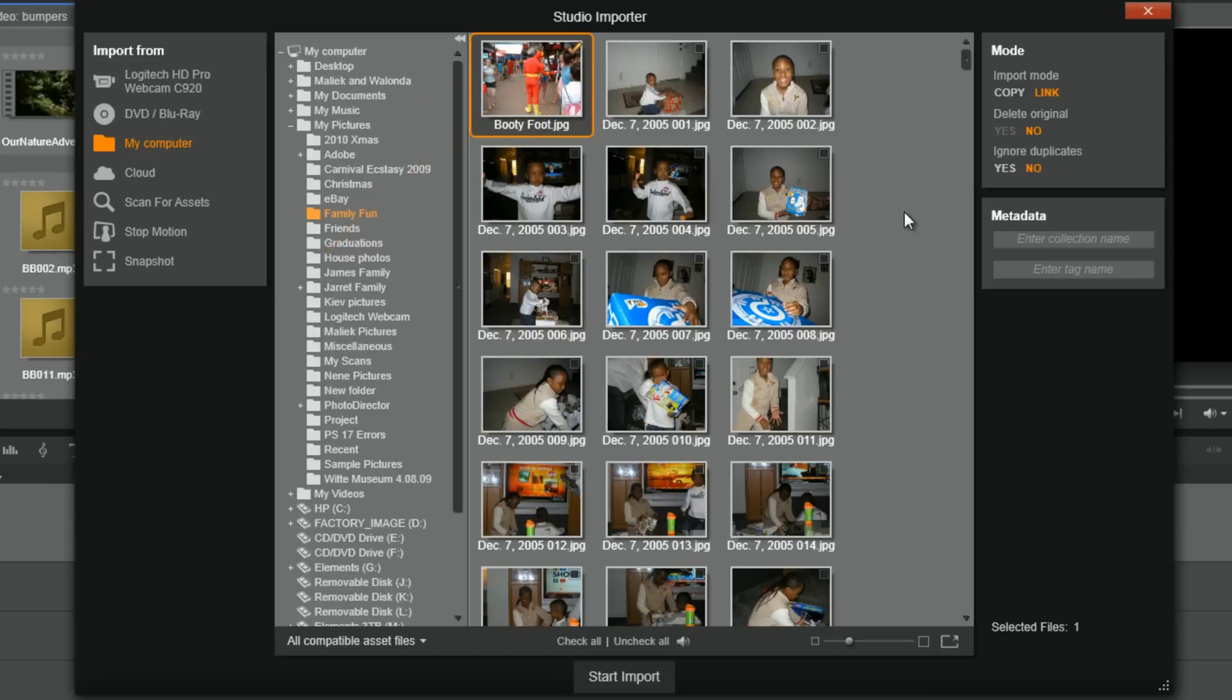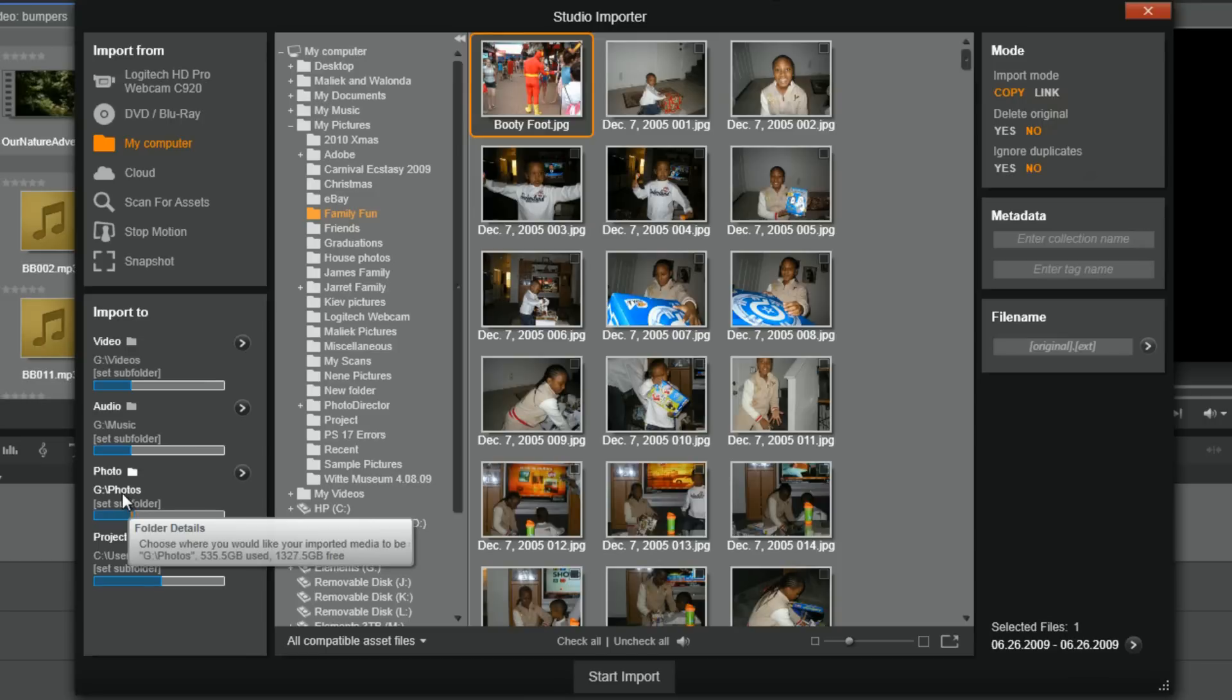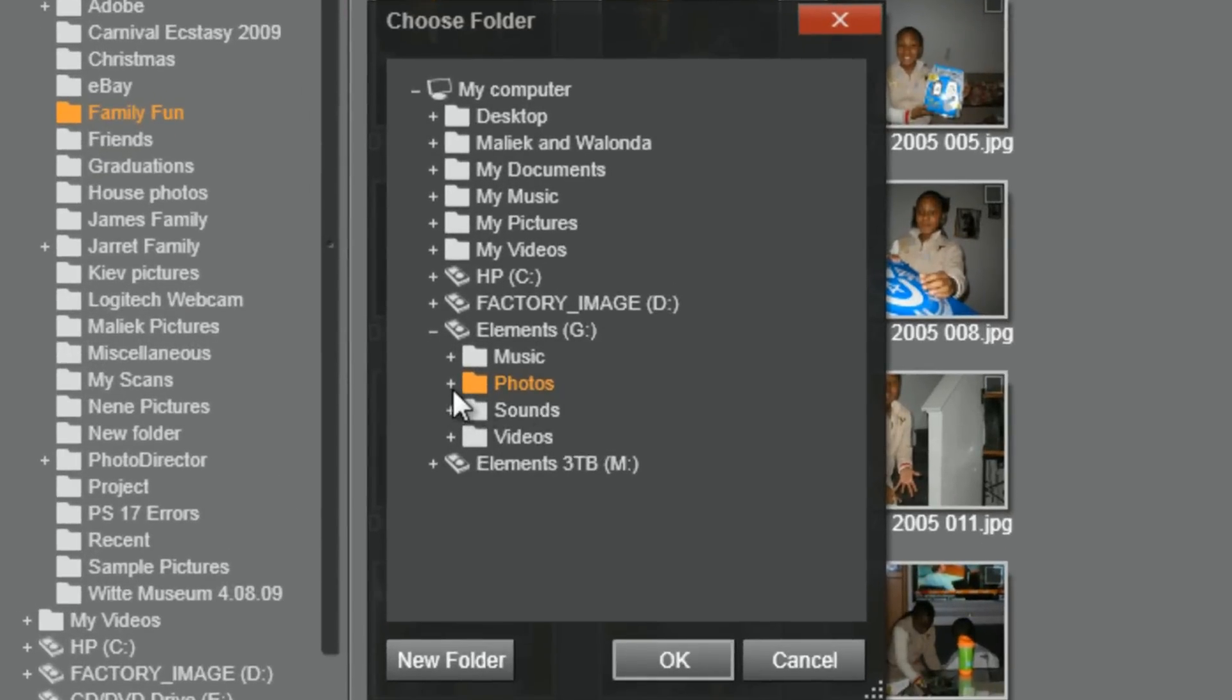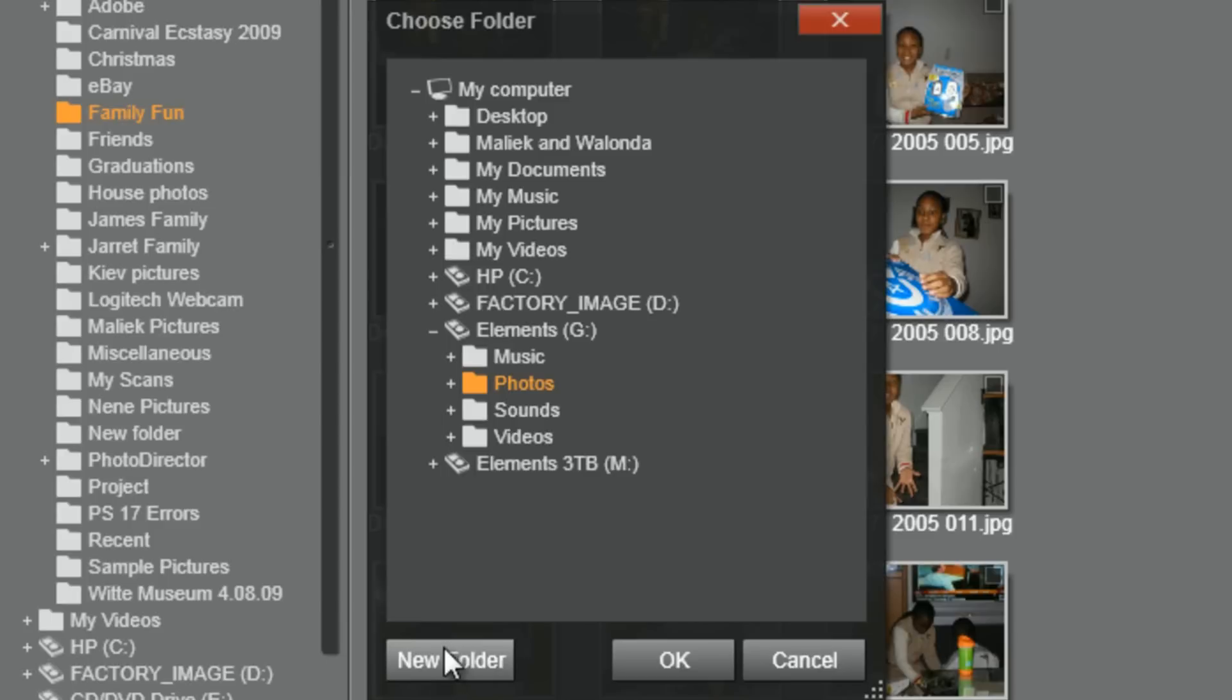Now, Pinnacle's going to scan for all the media in that location. If you only want specific files in that location, select uncheck all. Check the box of the file or files you want to import. If you leave it on link, it'll link to the file in its current location. If you select copy, you get some new options that open up, and you can choose the location that you want to copy it to by double-clicking on it. You can even choose subfolders if you wish to do so. Or you can choose new folder and create a new folder under any one of the drives here. Then all you've got to do is click OK.